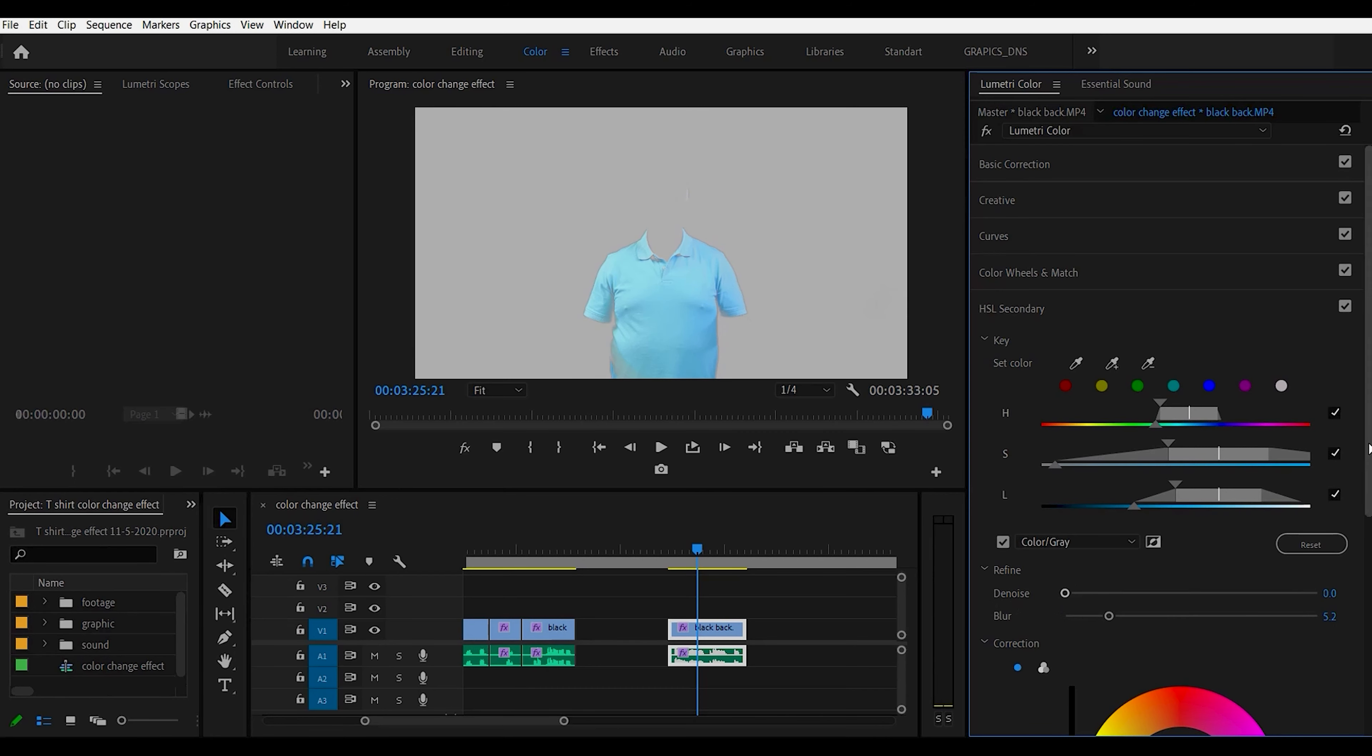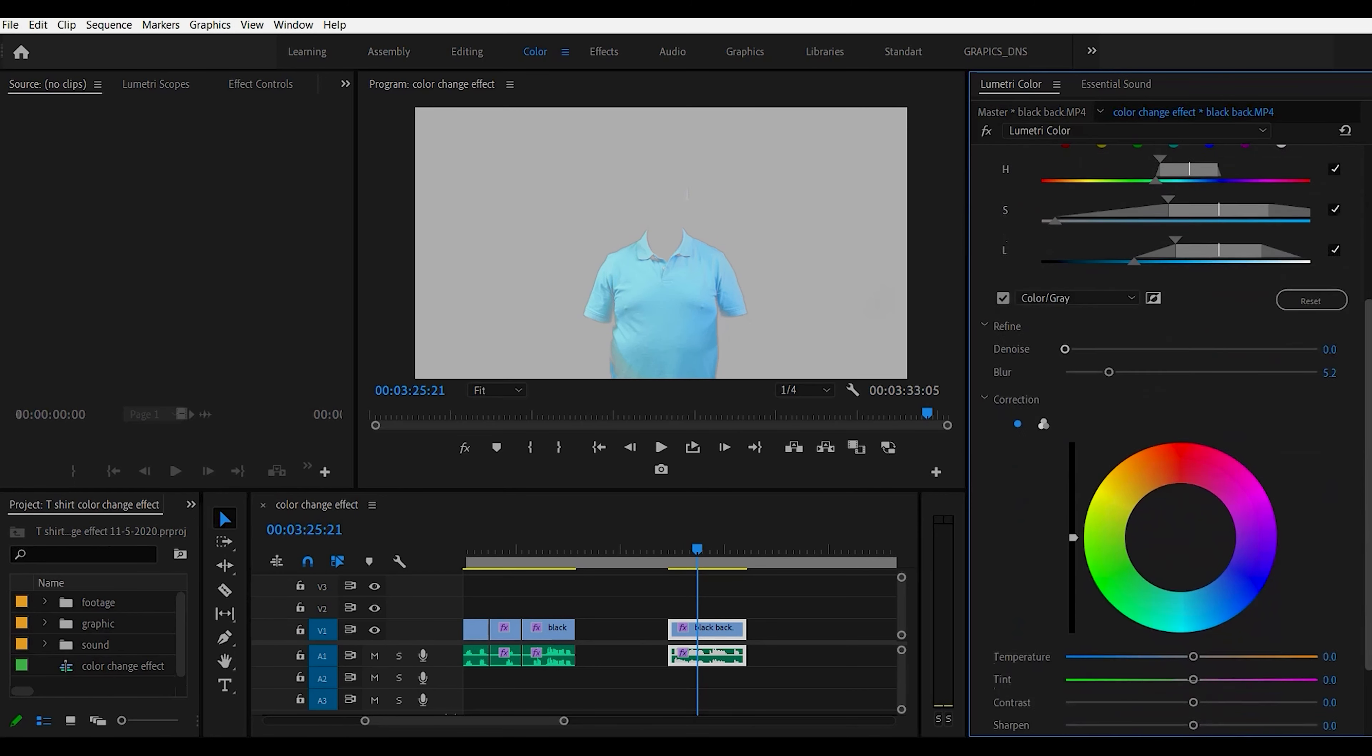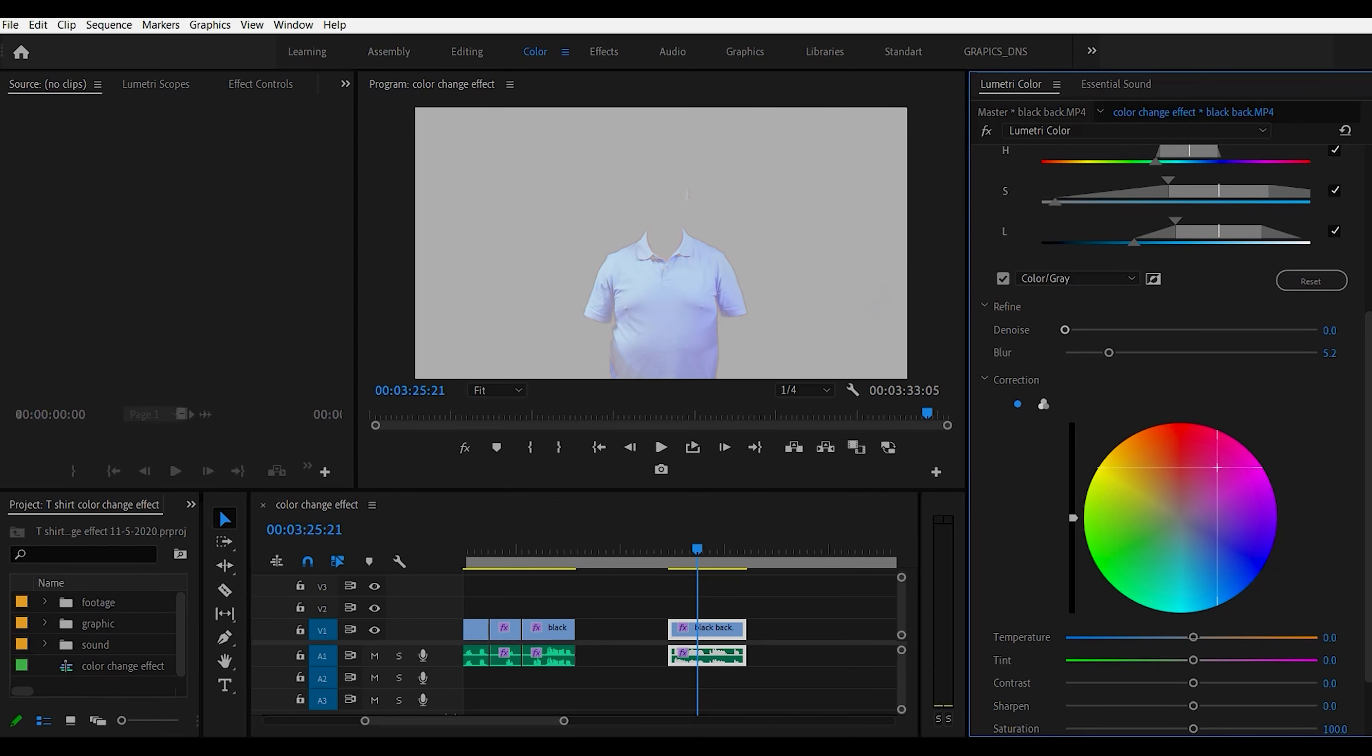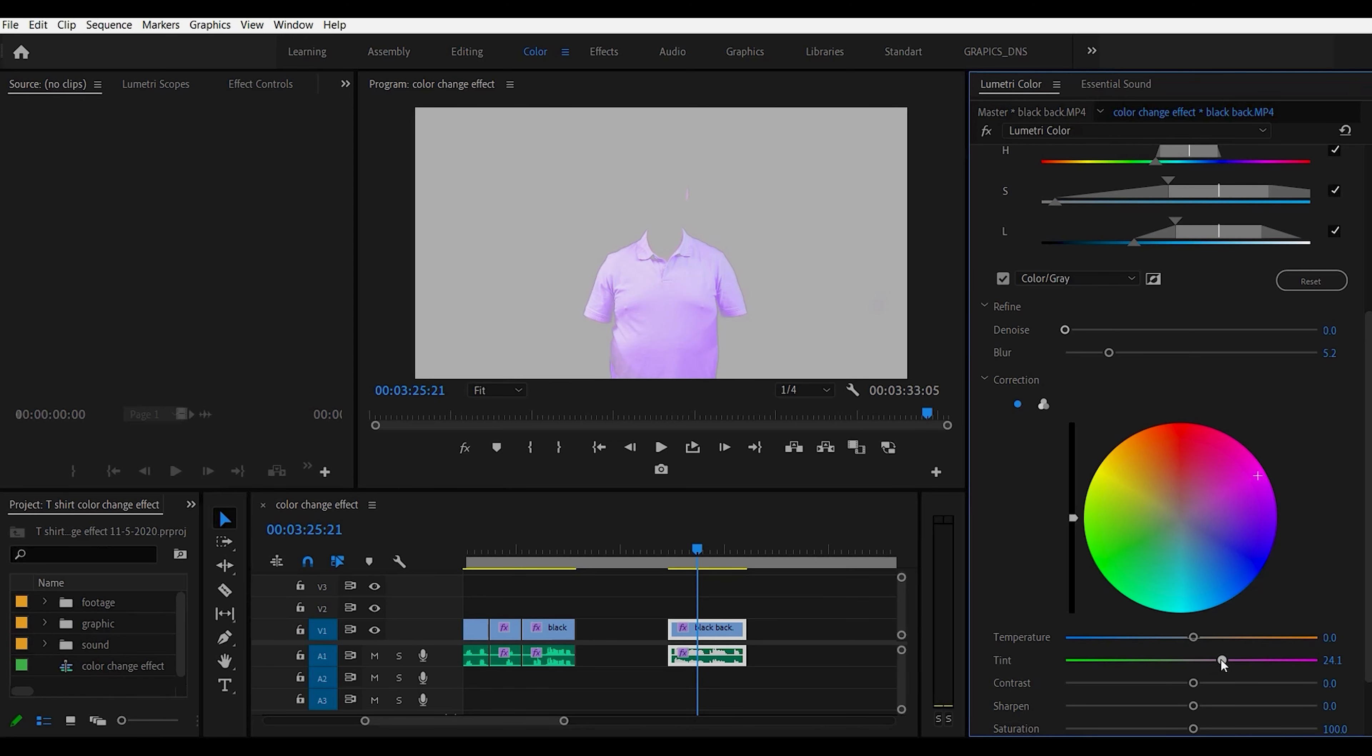Now the next thing we want to do is go down to the colors here. Click on this and then drag your color over to somewhere where you want, to another color. Then you can just change the temperature a little bit if you want it a little bit more.